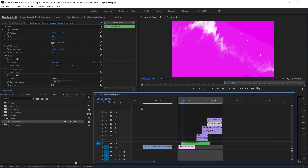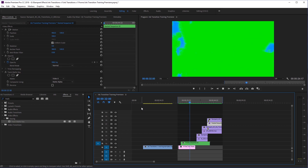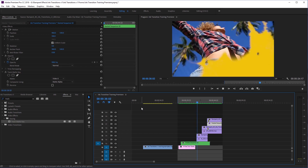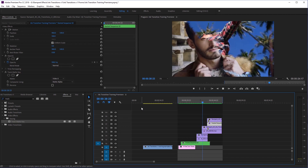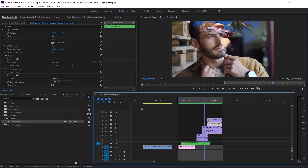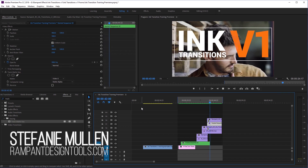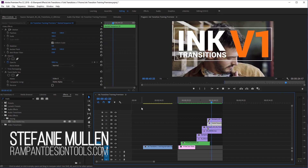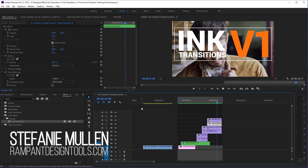And there you go — now you know how to get the most out of your ink transitions. It really is that easy. Simply put your footage down, put the transition on top, then add your track matte — very, very simple. It's a great technique to add to your video. I really hope you've enjoyed this tutorial. Once again, this is Stephanie Mellon with RampantDesignTools.com — thanks for watching.